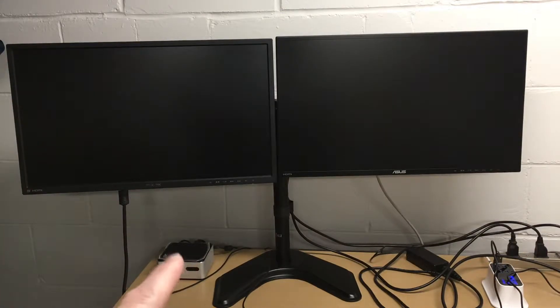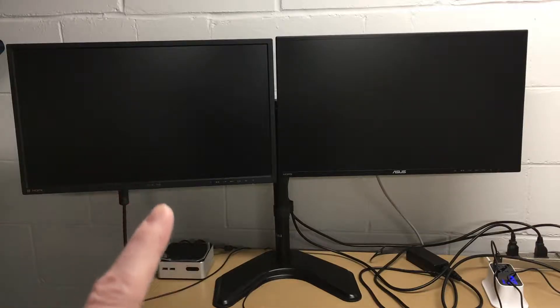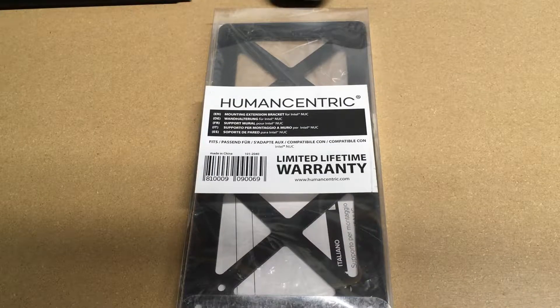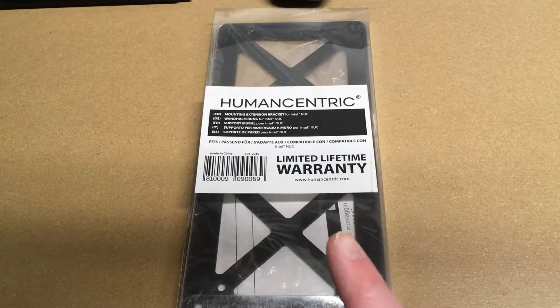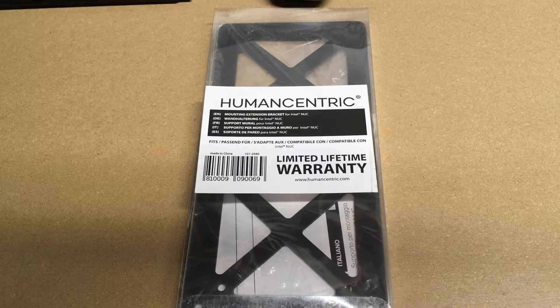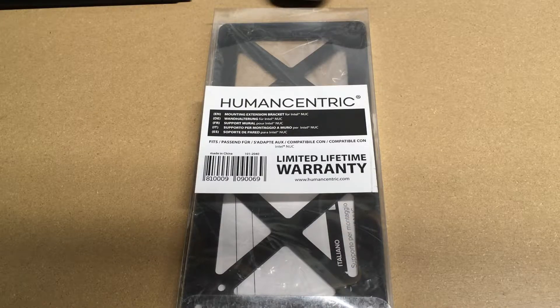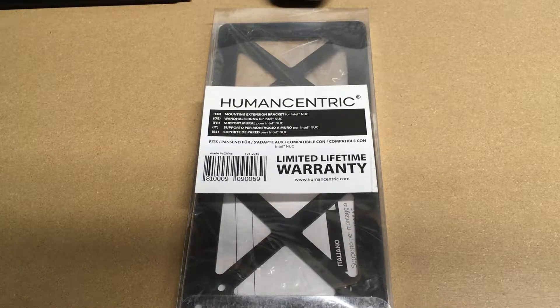But I'd like to mount that on the back of the monitor. So I did some searching on Amazon and I came across this product. This should allow me to mount my Intel NUC on the back of the monitor along with the stand. So I'll move this around so we have better access to it.